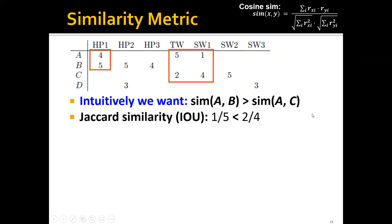One option is to use Jaccard similarity. Jaccard similarity is intersection over union. If we calculate the Jaccard similarity between user A and user B, we get 1 over 5. Similarly, the Jaccard similarity between user A and user C is 2 over 4. In this case, the similarity of A and B is actually smaller than A and C, which means Jaccard similarity doesn't work here. This is because Jaccard similarity only considers the existence of ratings but ignores the actual values.